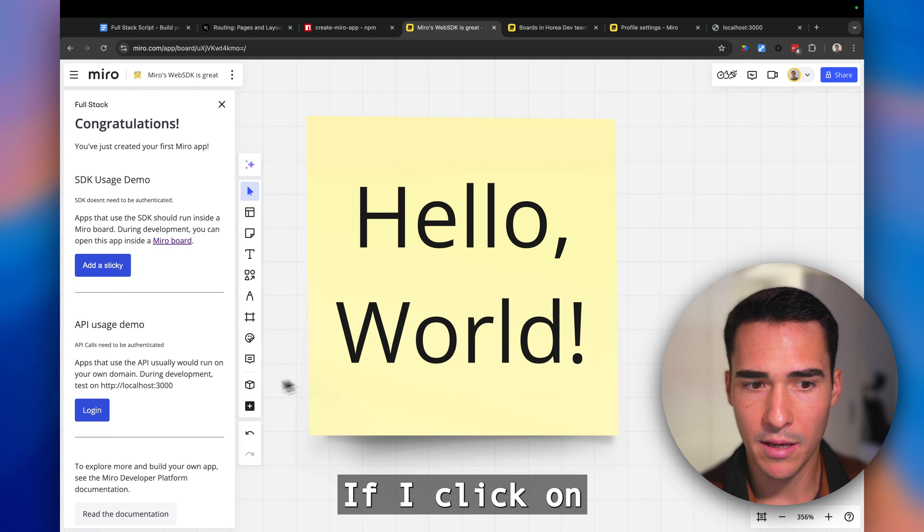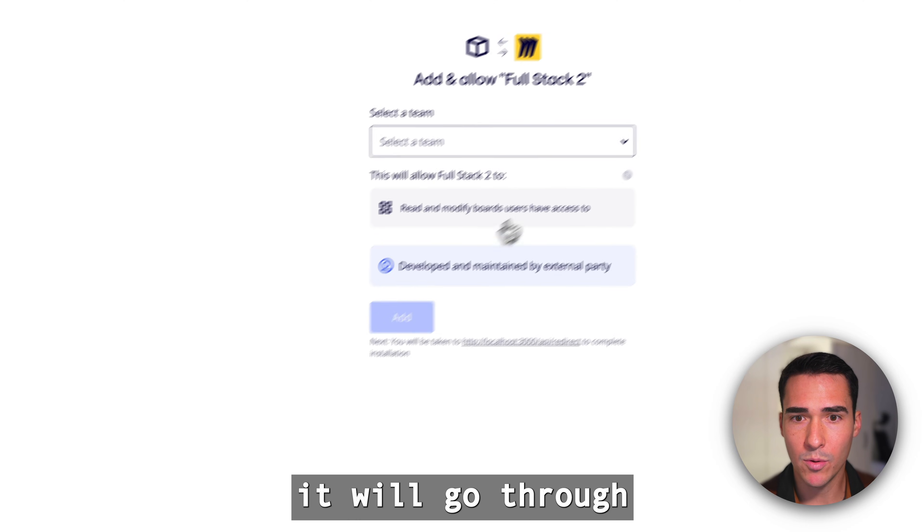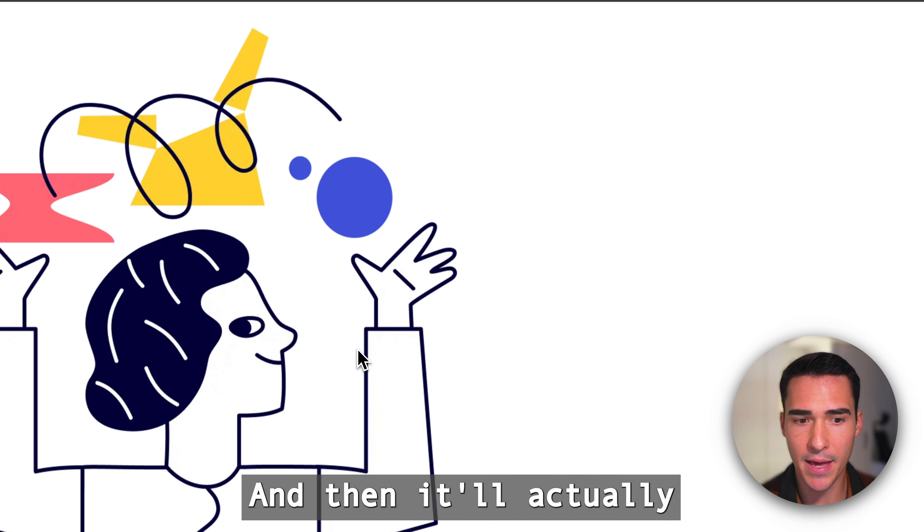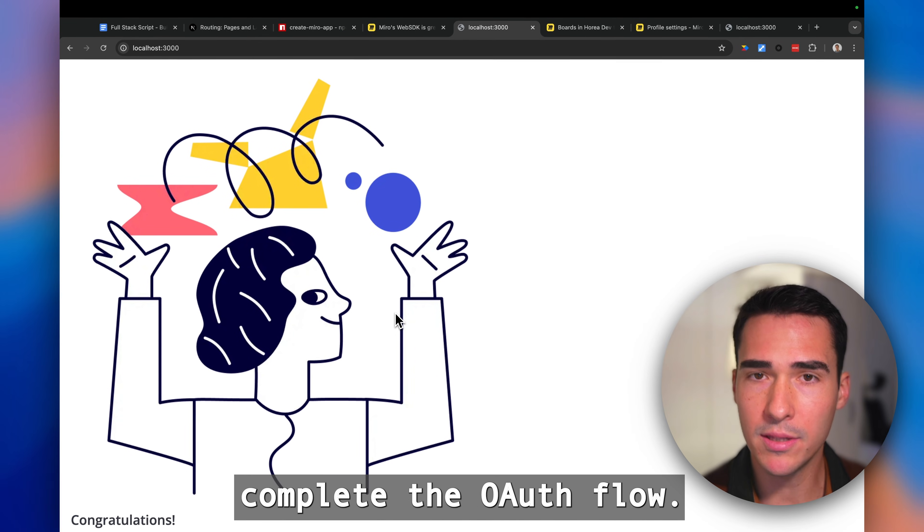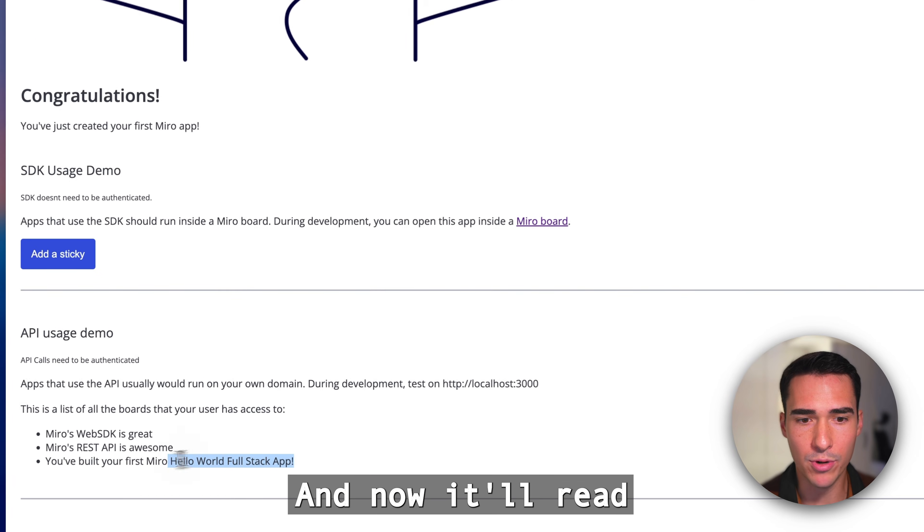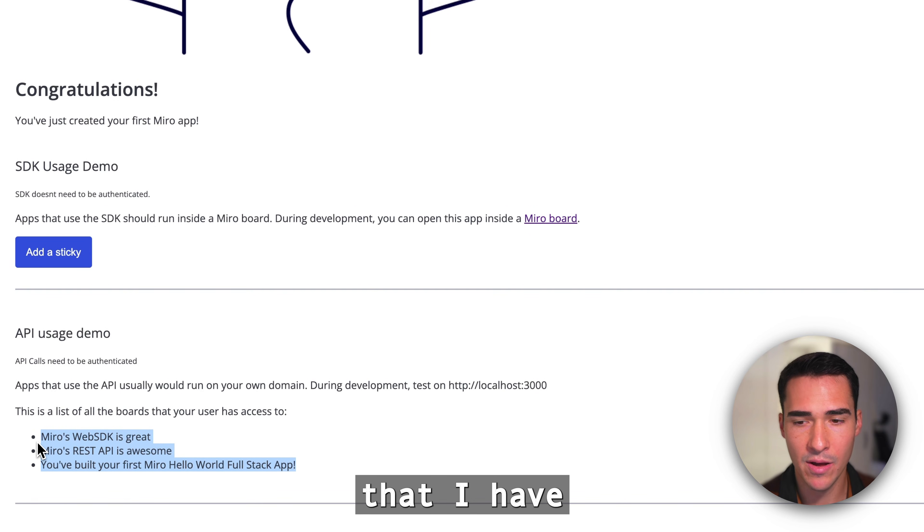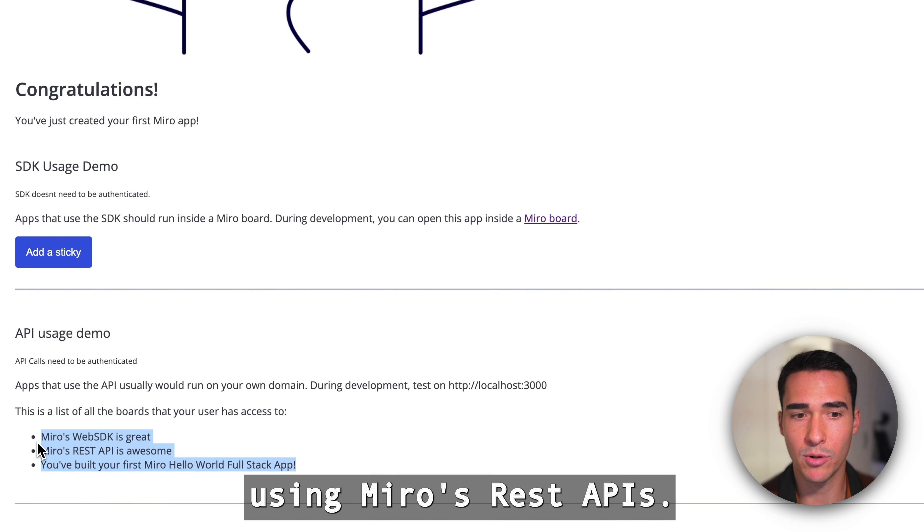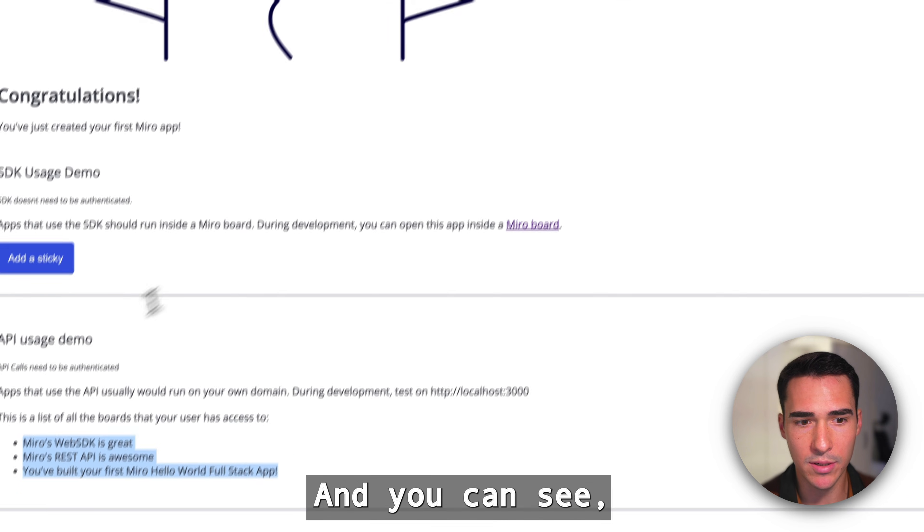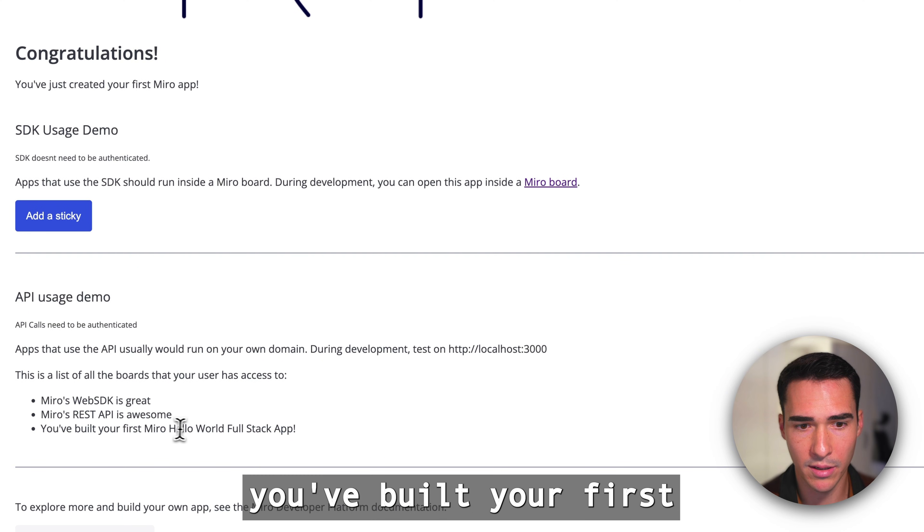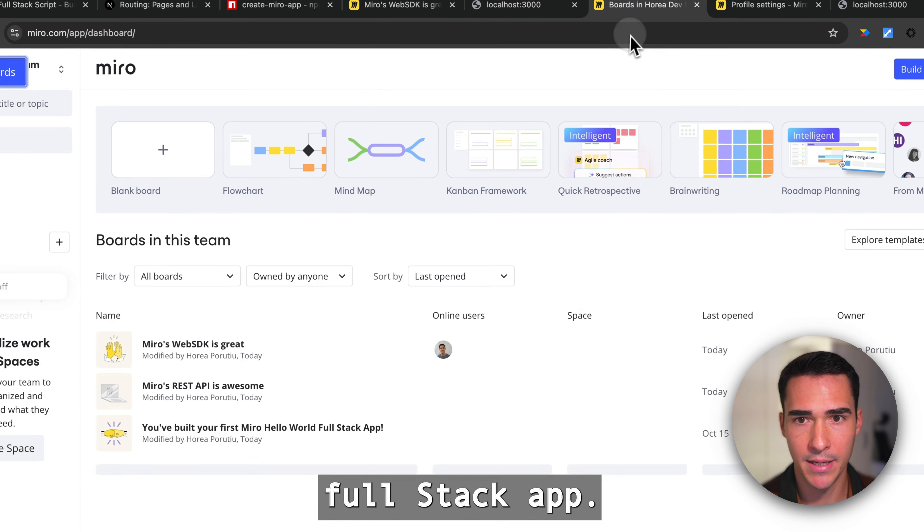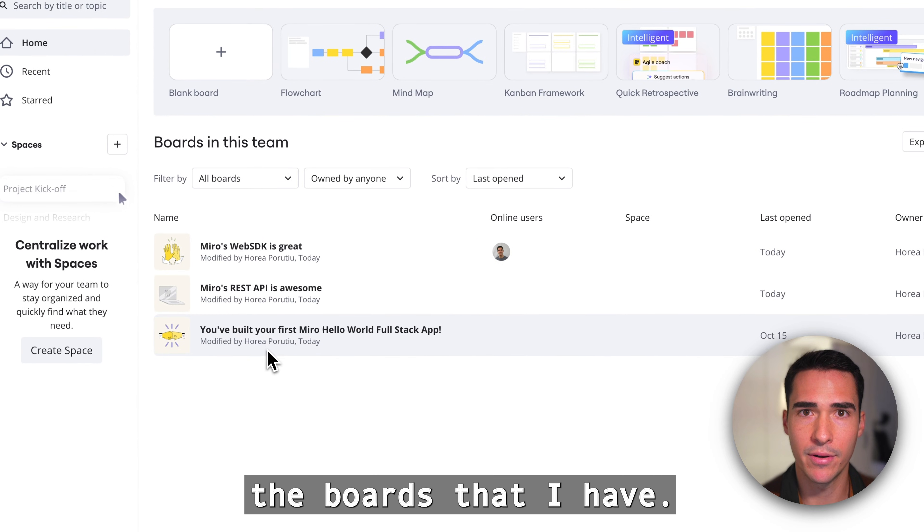If I click on this login button it will go through the OAuth flow and I can add the app. Then it'll complete the OAuth flow and now it'll read some of the boards that I have on this developer team using Miro's REST APIs. You can see you've built your first Hello World full stack app and these are the boards that I have.